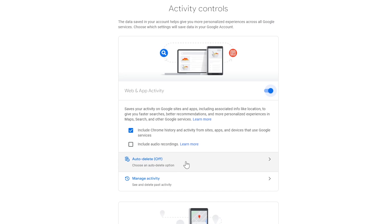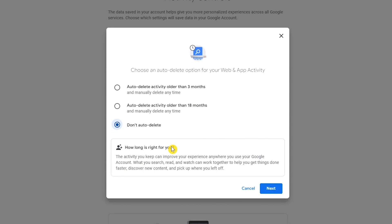Below that, click on auto delete. It's currently set to don't auto delete, but you do have the choice to auto delete activity older than three months or 18 months. I'll set mine to three months and click next.